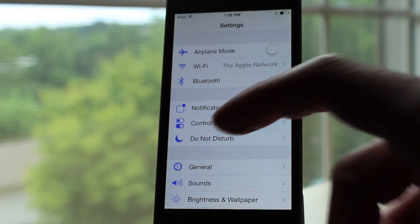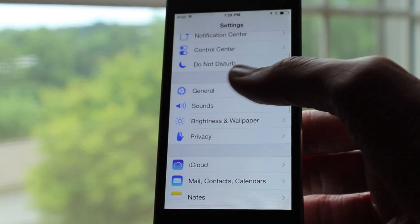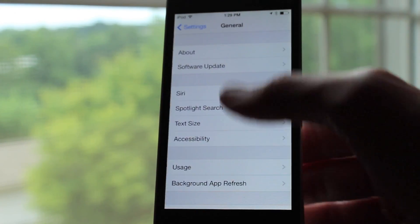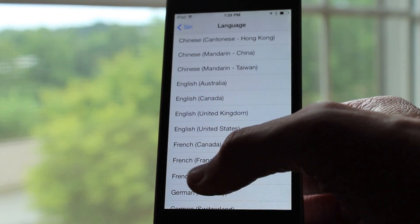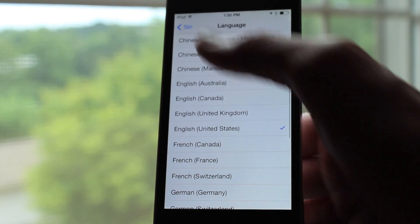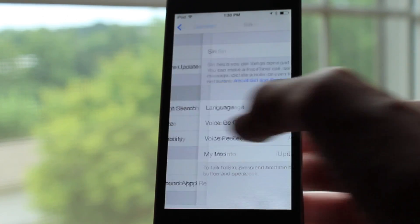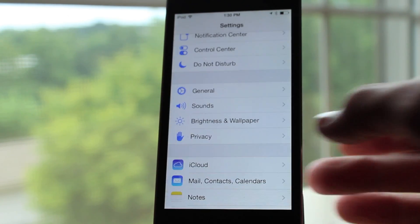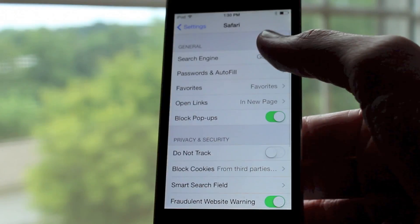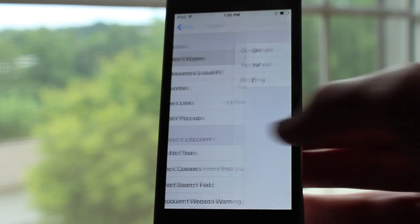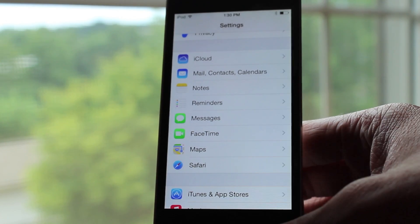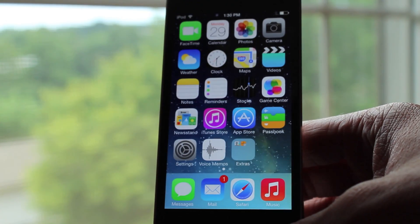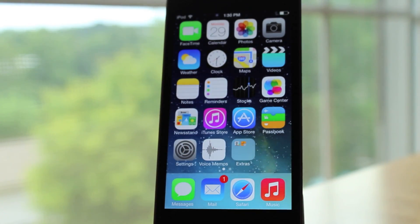In the settings app you can go layers deep by clicking on option after option, going very deep into settings. Well in iOS 7, Apple introduced a new feature that allows you to use gestures to go back in settings. By just swiping from the left of your screen to the right, it will take you back to the previous screen — making it a lot easier to navigate.